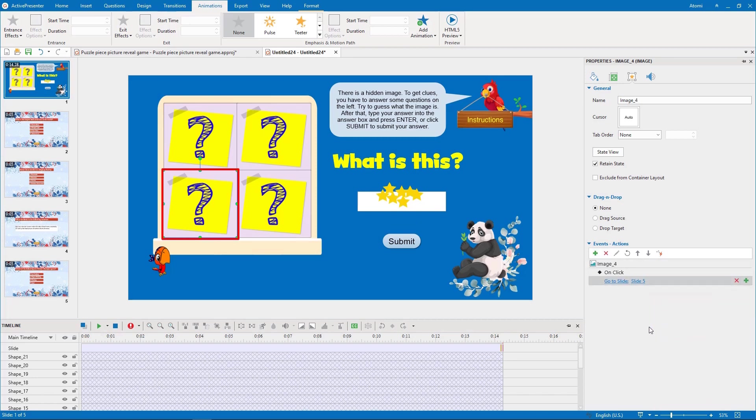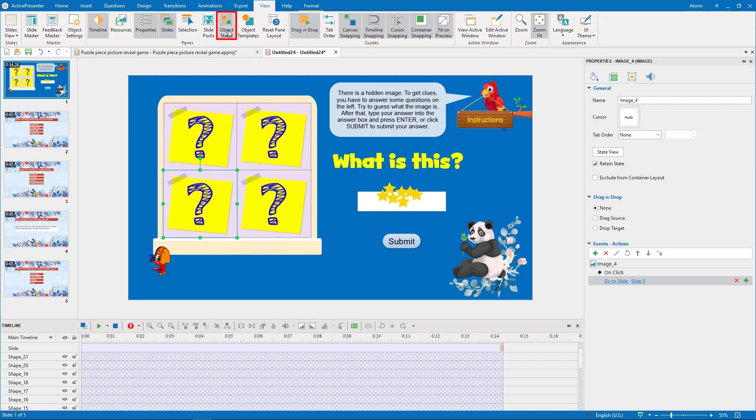The logic is that after the player answered a question and came back to the first slide, the puzzle piece is either revealed or changed to the disabled state.